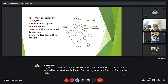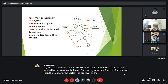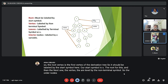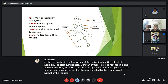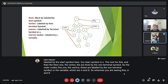The next vertices are labeled by the non-terminal symbols. So the other nodes — the inner vertices — are labeled by the non-terminal symbols or variables, which are A and B. So wherever you see A and B, those are the inner vertices.